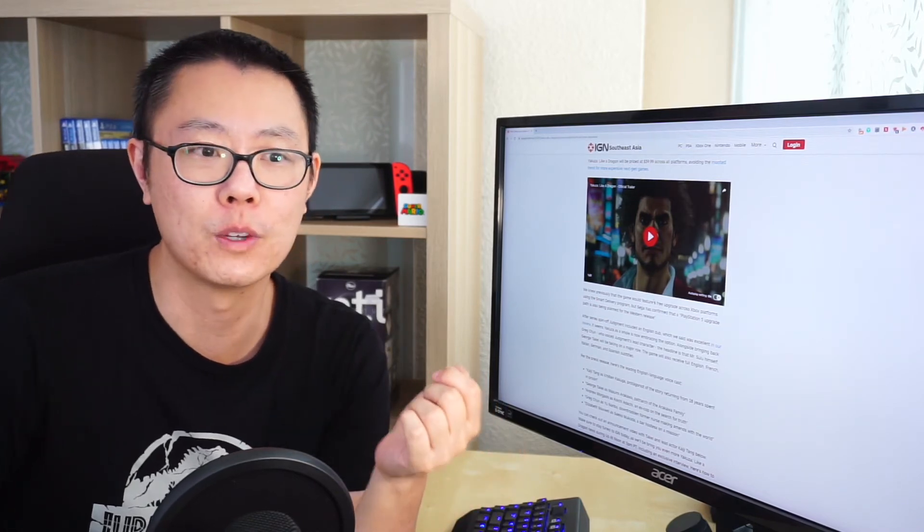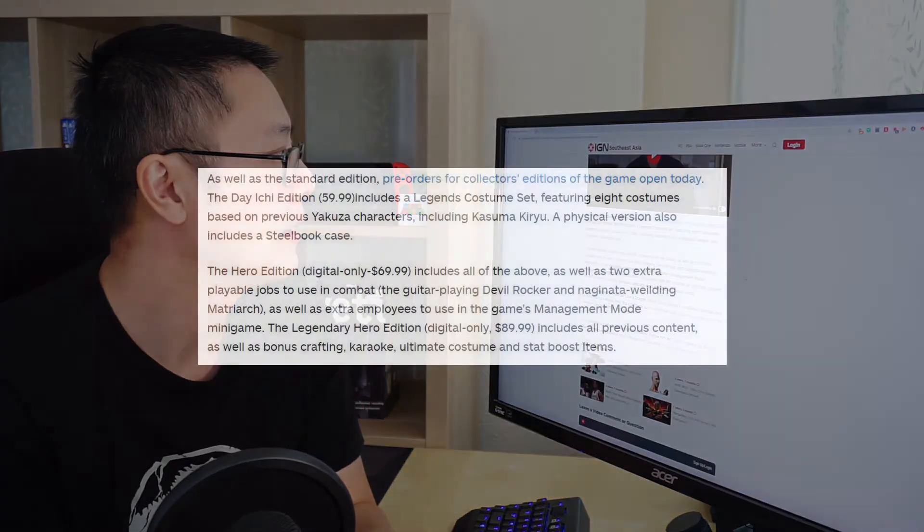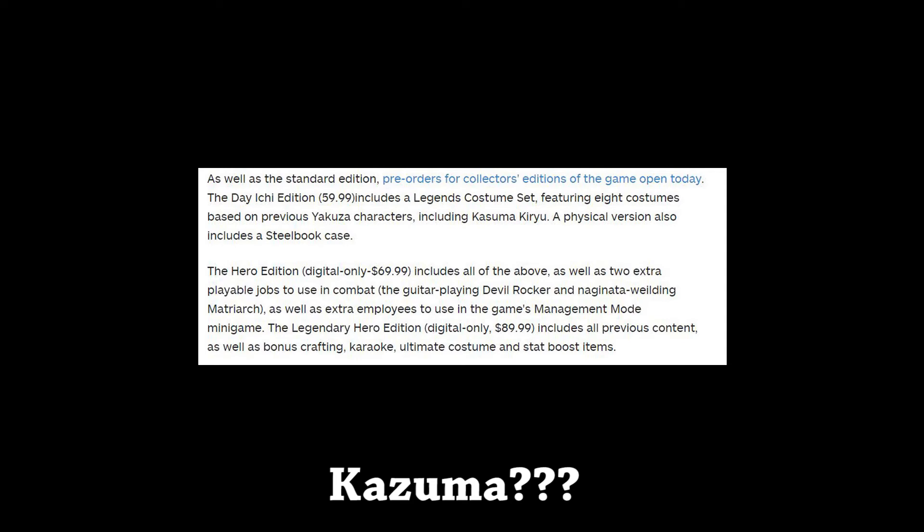The standard edition is the Deiichi edition, which is $59.99, and includes a Legends costume set featuring 8 costumes based on previous Yakuza characters, including Kazuma Kiryu. A physical version also includes a steelbook case. The Hero Edition, digital-only $69.99, includes all of the above as well as two extra playable jobs to use in combat, the guitar-playing devil rocker and Naginata-wielding matriarch, as well as extra employees to use in the game's management mode minigame.